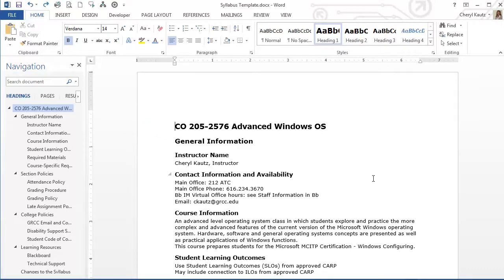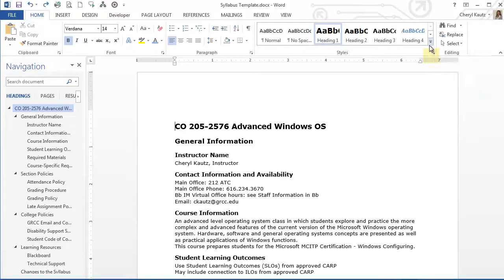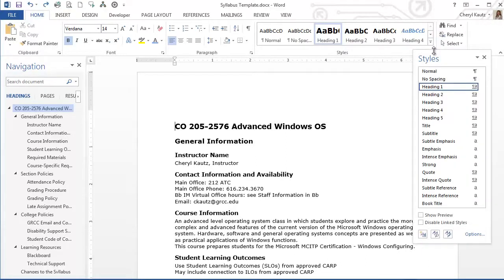Notice I have my insertion point positioned in the Heading 1 text of the document that is in the title. In this first method, I'll use the Styles dialog box launcher located on the lower right of the Styles group on the Home tab. After I click the Styles dialog box launcher, the Styles Task pane is opened.